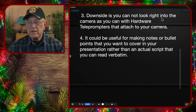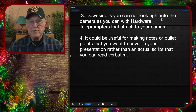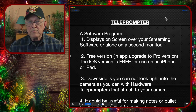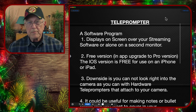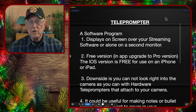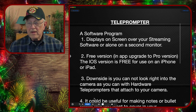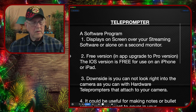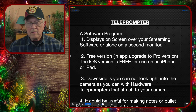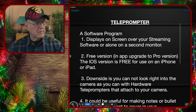It could be useful for making notes and bullet points that you want to cover in your presentation, rather than trying to use an actual script. I personally have tried using an actual script and it just became too difficult for me.